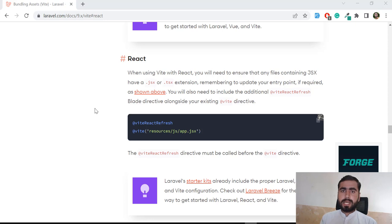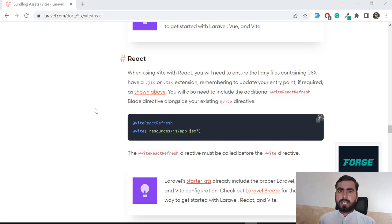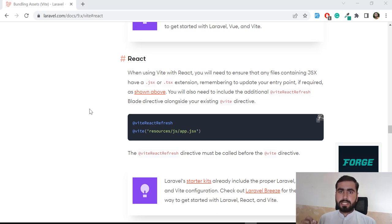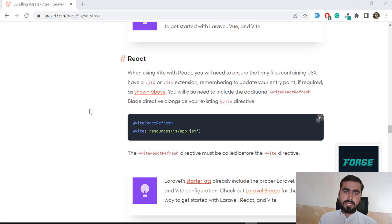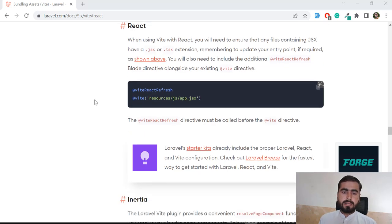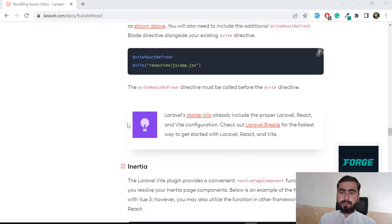Hello everyone, welcome back. Today in this video I'm going to explain how you can install React.js in Laravel using Vite configuration. We are going to install Laravel Breeze and configure it with React and Vite. In the previous video I explained how you can install React.js with Laravel using Vite configuration, and today I'm going to explain how you can install Breeze with Vite.